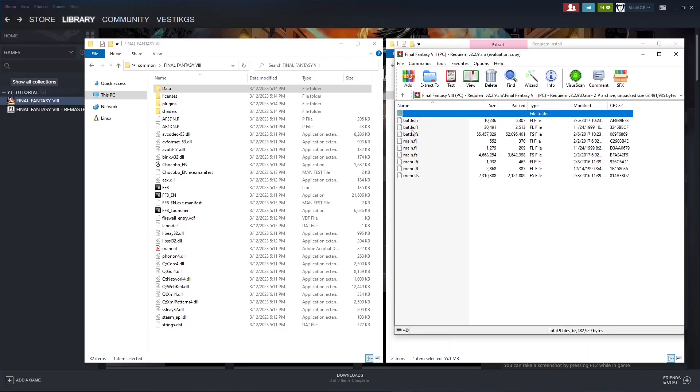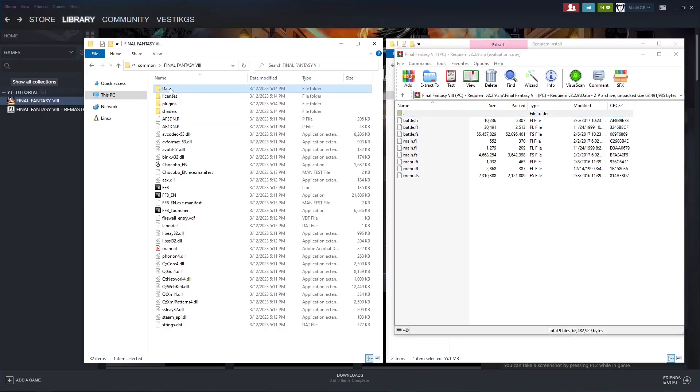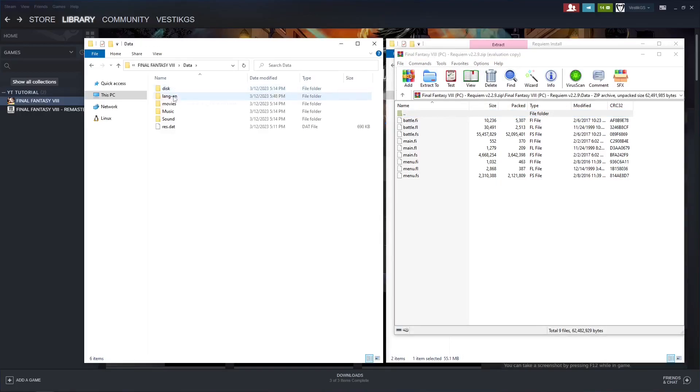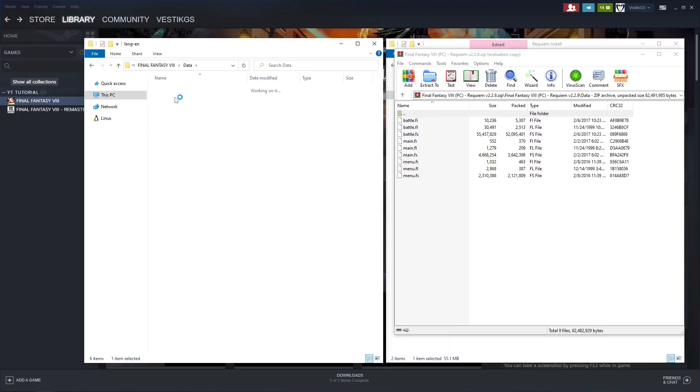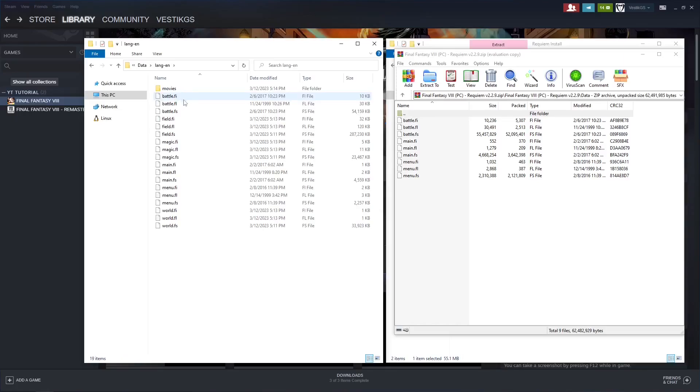And this is where the battle, the main, and the menu updates have been made for the mod. And we need to find those files inside the Final Fantasy 8 game files. So double click on the game file data folder. We're going to want to go into the lang-en menu. And here you'll see Battle, Main, and Menu.